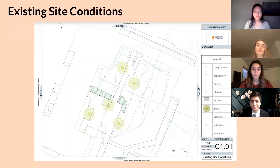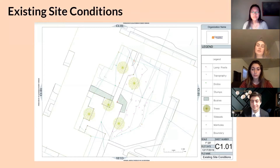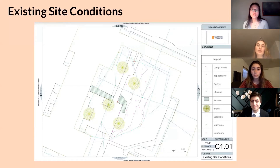An observational study followed by coordinate and topographical point collection was completed. There is a fairly steep slope on the eastern side of the site that often floods during high precipitation. One major takeaway was the lack of low-impact development BMPs.